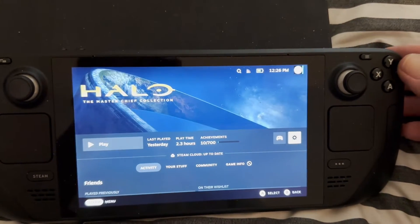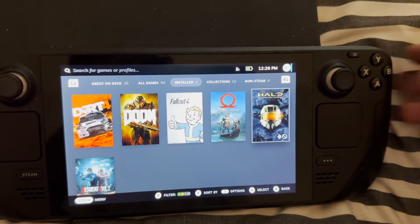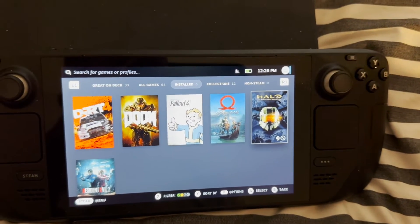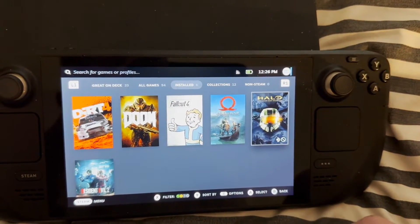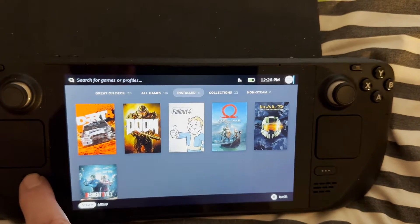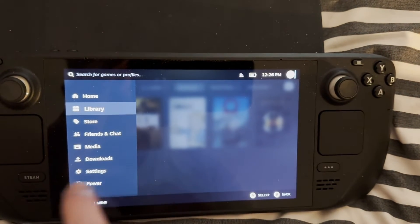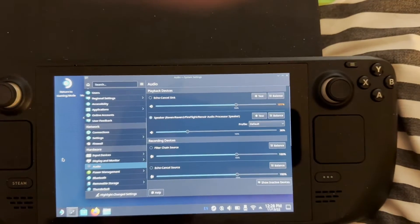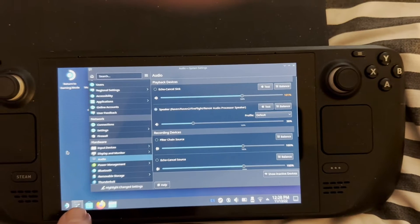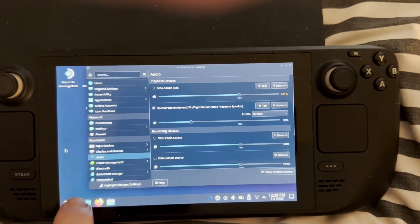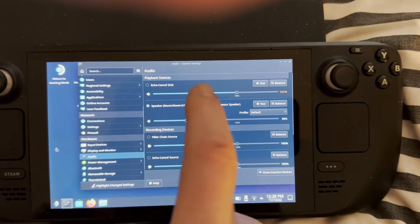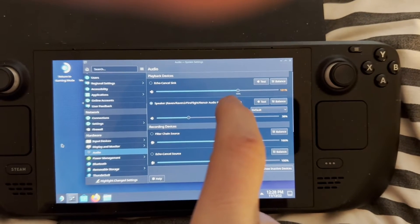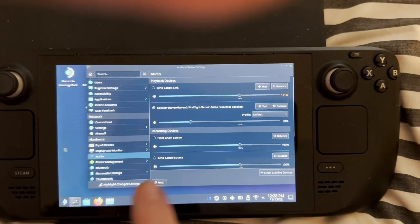The next step is to just adjust your audio, because what I was finding is Halo would launch but there'd be no audio once you got beyond the menus. To do that, you need to be in desktop mode. Go into the Steam button, Power, Switch to Desktop. Once you're on your desktop, come into your Settings section, then come into Audio. The one you're looking for is Echo Cancel Sync — just set that to 100%.